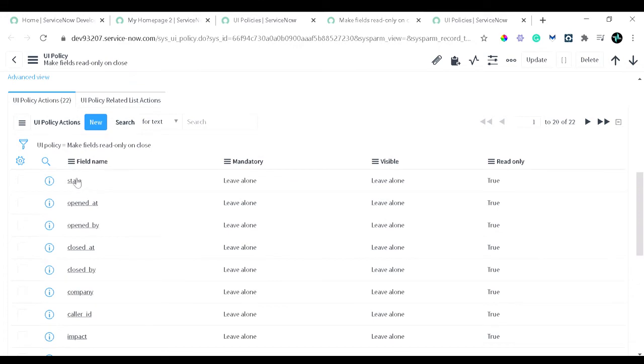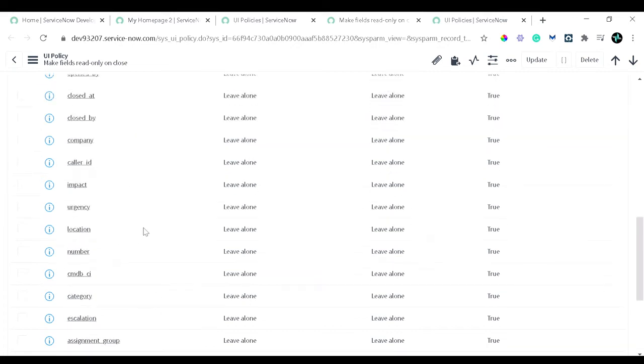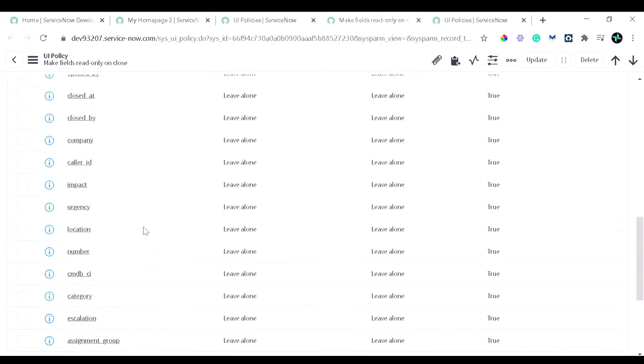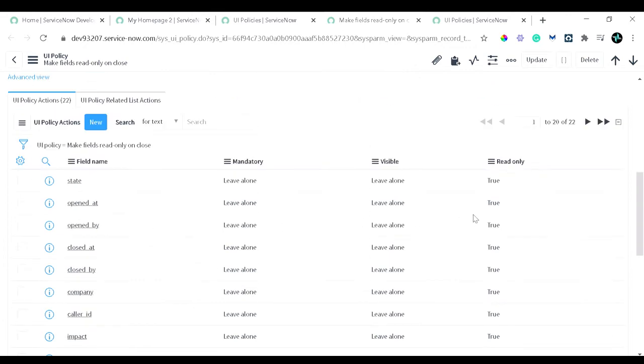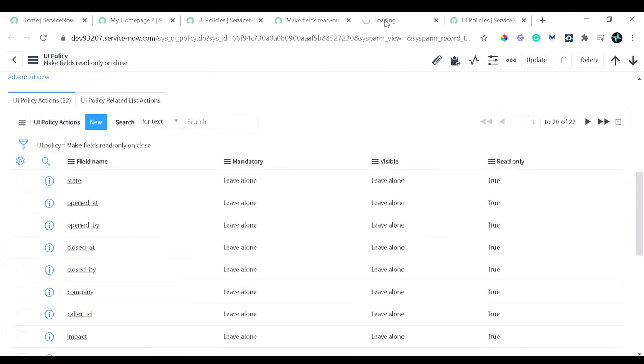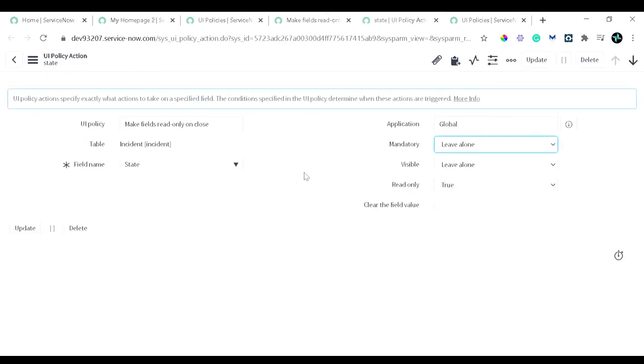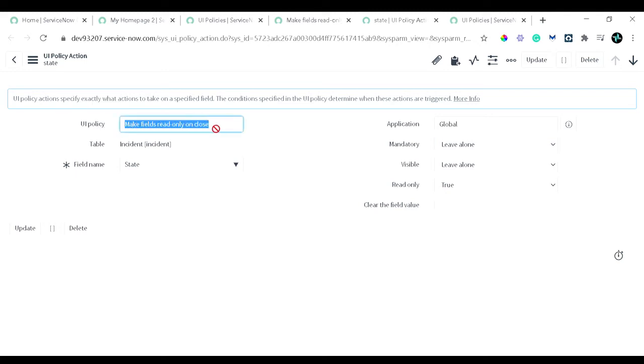And at the bottom you can see these are the UI policy actions. You can see state, opened by, opened at, closed at—all the fields, mostly all the fields, and we have set it to read-only. If I open one of the records, this is the interface which you see for UI policy action. It's a form layout. UI policy action over here shows for which parent UI policy this particular UI policy action is created.